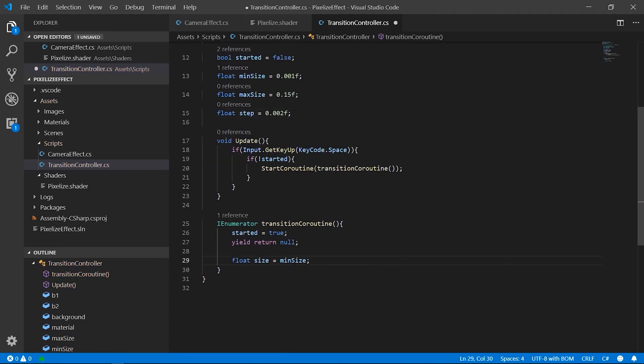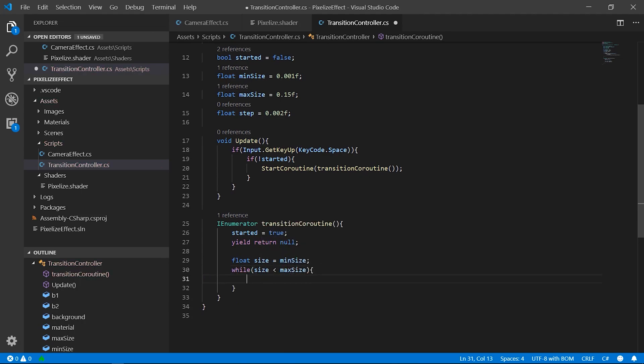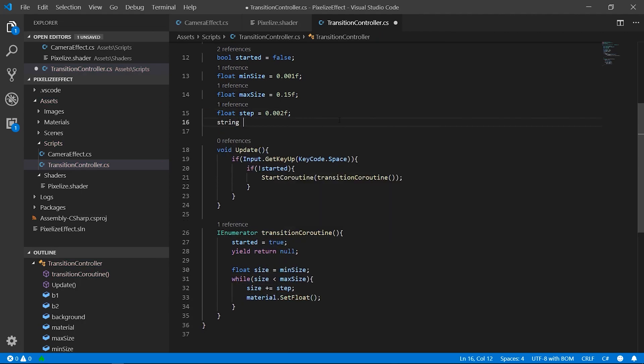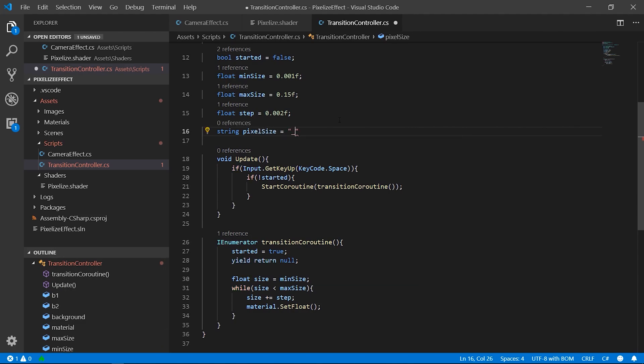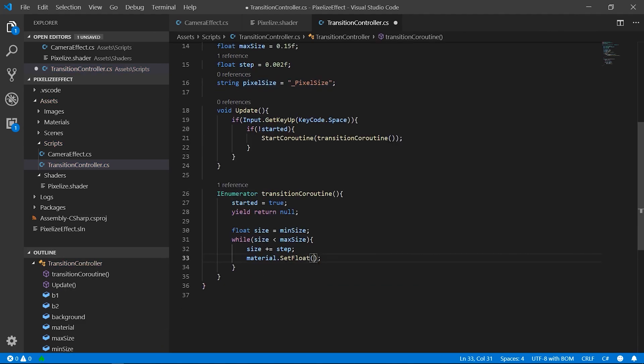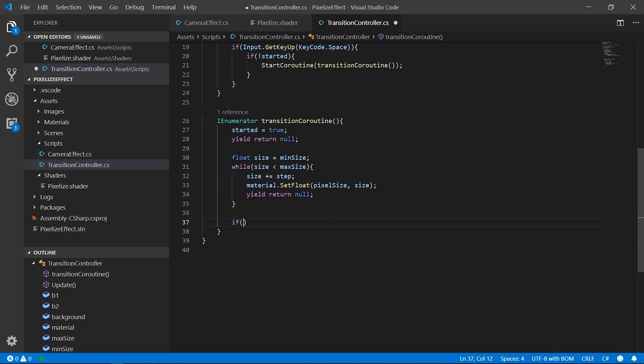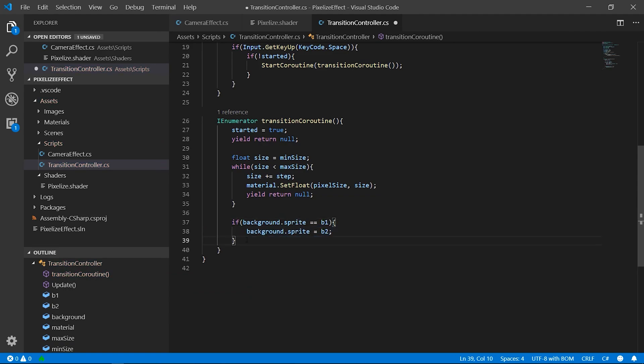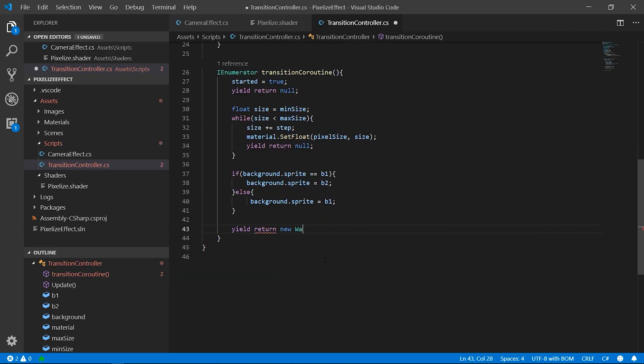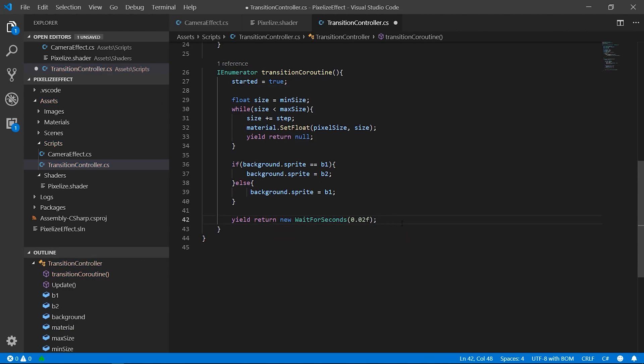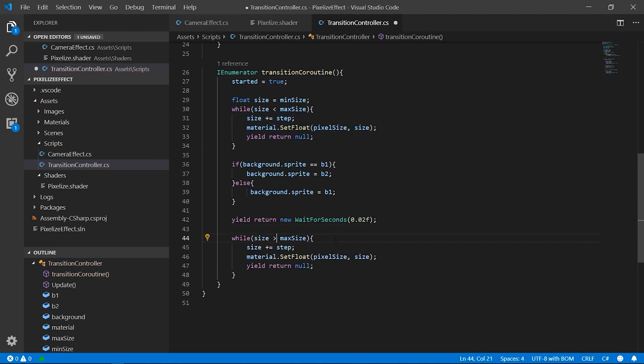Here we first reach a max size to limit the dimension of the effect. Then, we swap the initial image with the second one, like if you are passing to another level of the game. And we make the same while loop at the contrary to obtain again a sharp image.